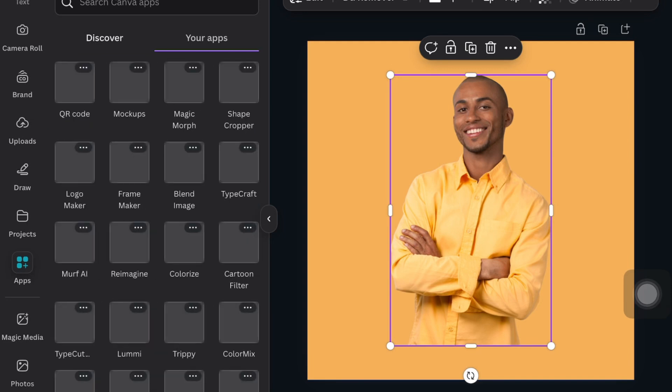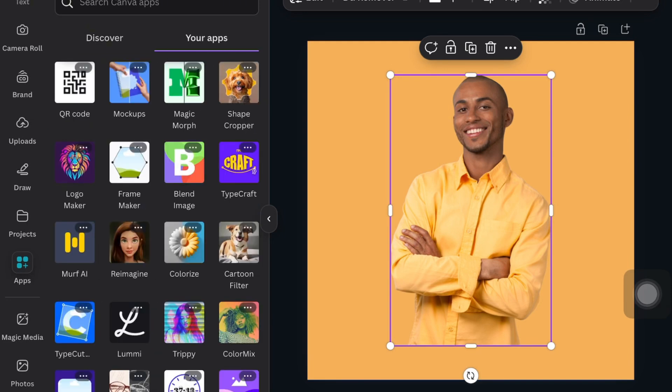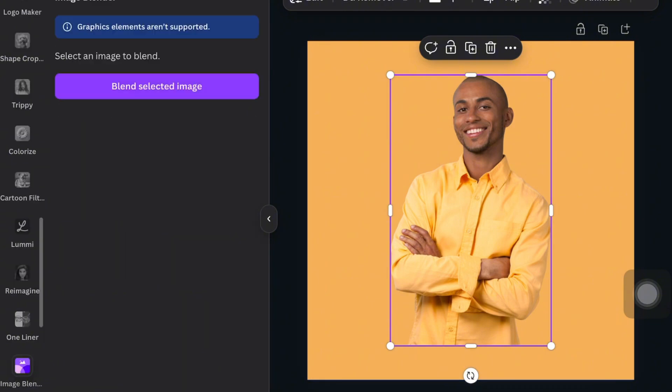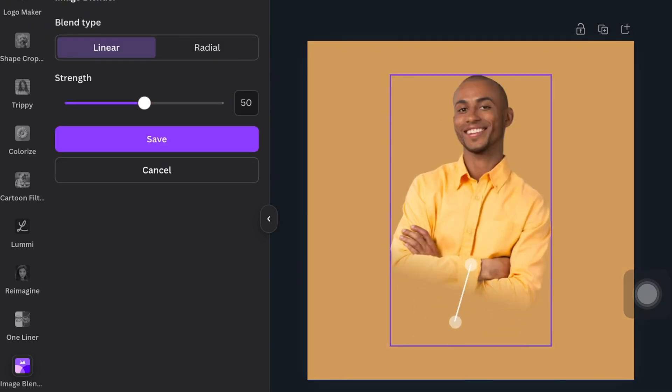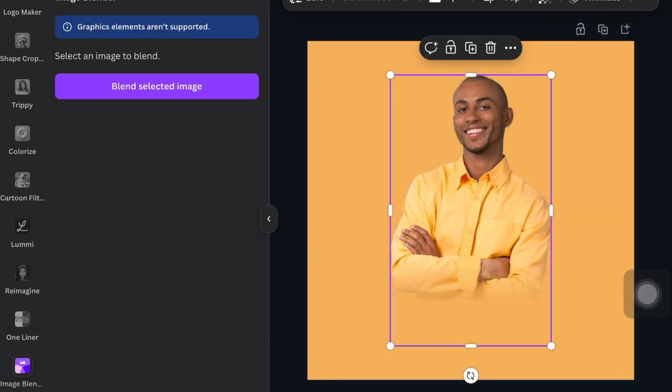So what I did was go to Apps and I went to Image Blender, which is an app on Canva that you can use to blend your images. I pressed the picture and pressed 'blend the image'. Now as you can see, one of the circles comes at the top. You move it towards the bottom so it creates a gradient effect at the bottom, and there you go.